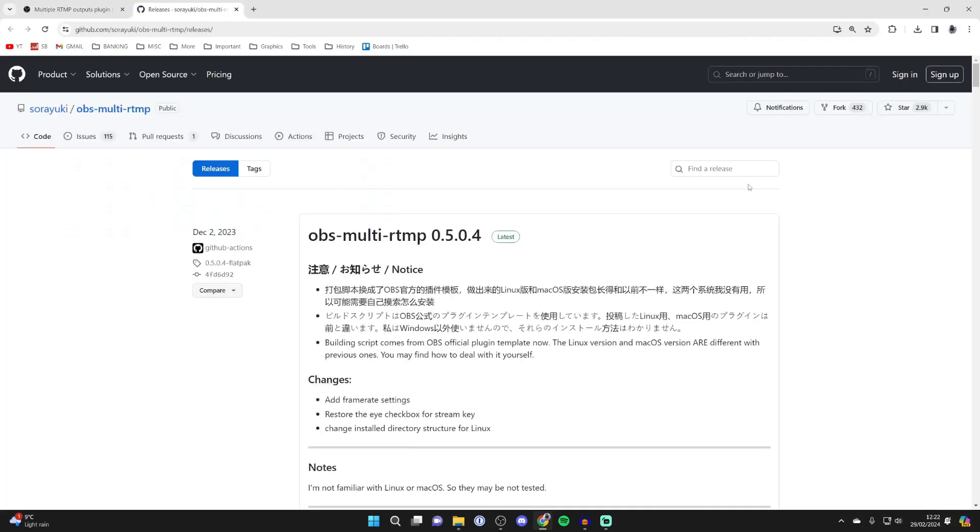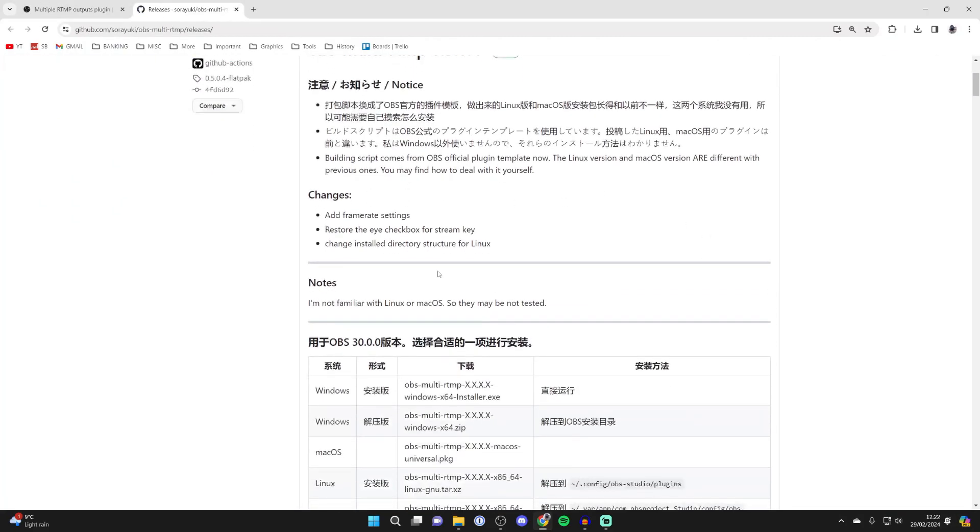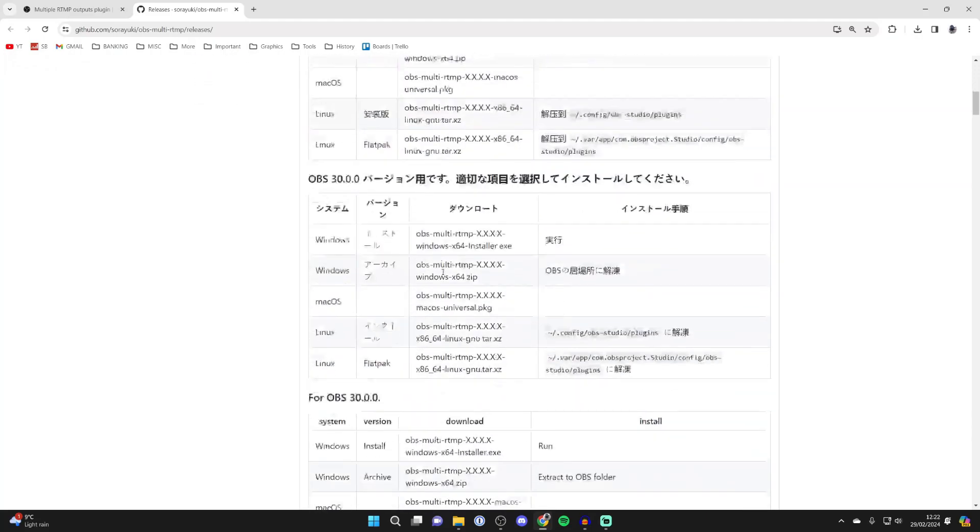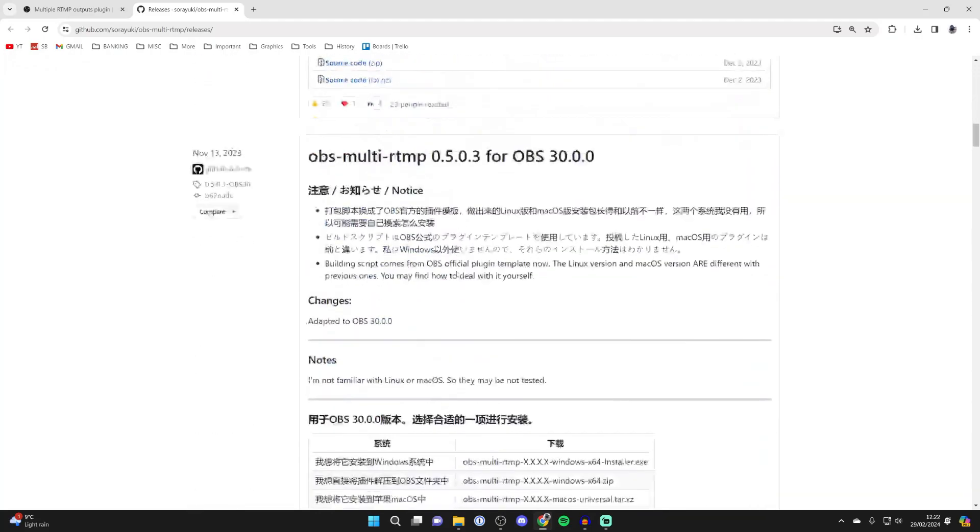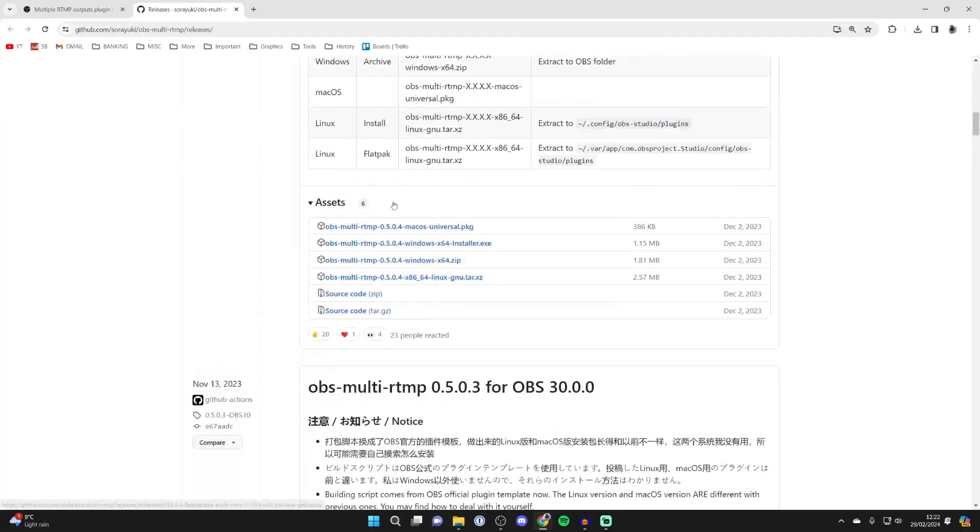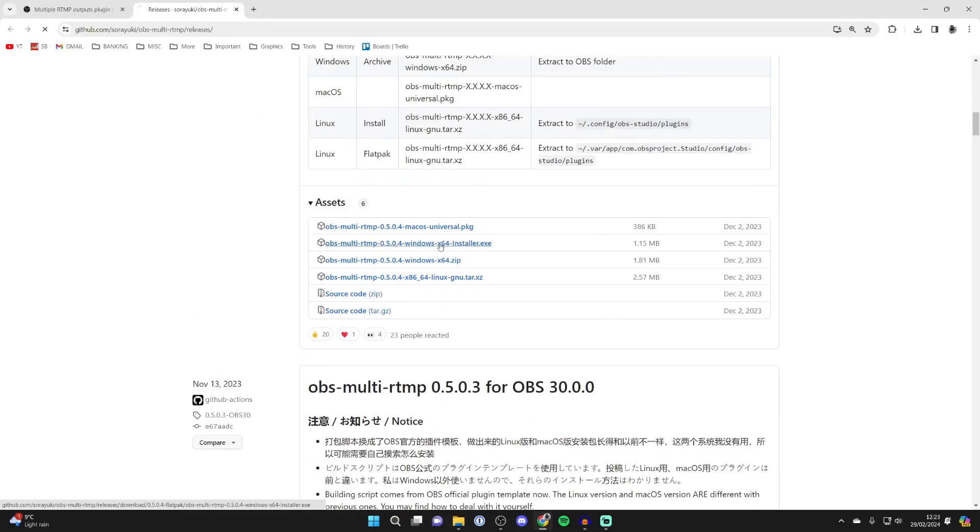Now head over to the right and click on Go to Download. It will open up GitHub. This is in Japanese, but don't worry. Just scroll down to Assets and here are the downloads. You've got Mac and then you've got the Windows installer, so click on that second option if you're using Windows.